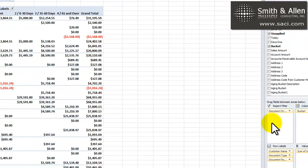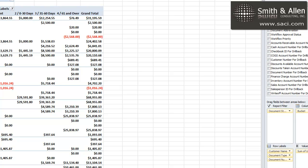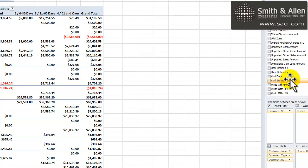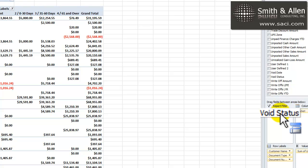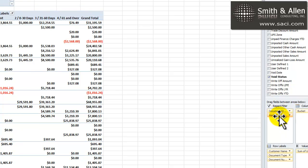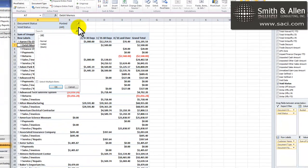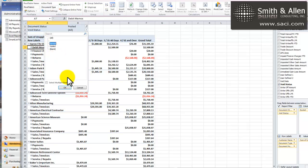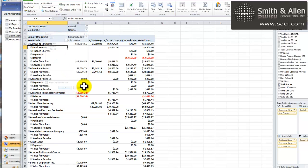We also need to include whether the transaction has been voided. We want to make sure we exclude all voids. So, we'll find void status in our list. Drop it in the report filter. And make sure we tell it to only show the normal transactions. Awesome.